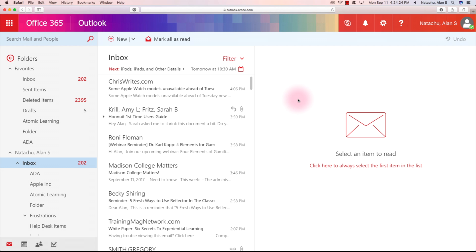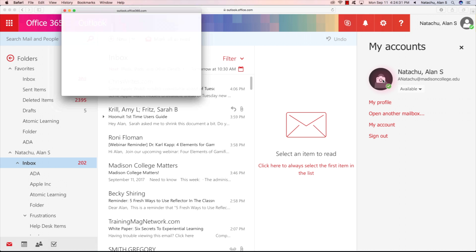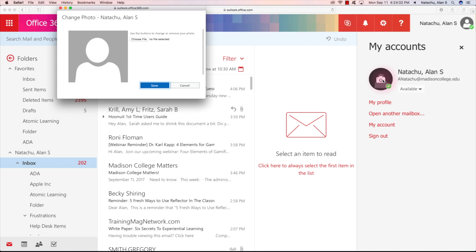To add a profile picture to your name, click on your icon on the upper right hand side, then click the person icon again. This will allow you to upload a photo that you can use as your profile picture.